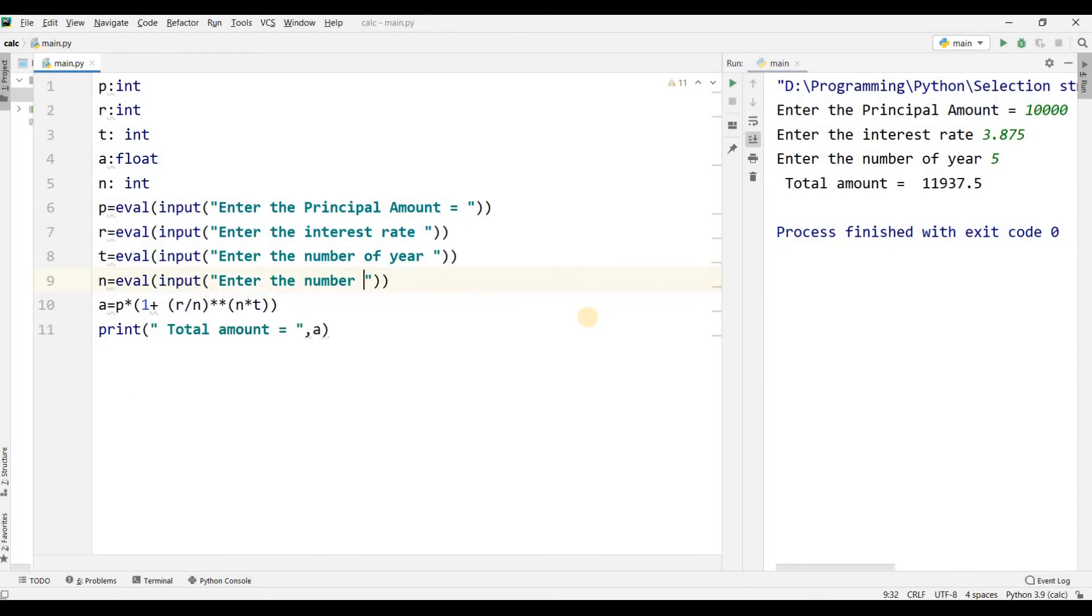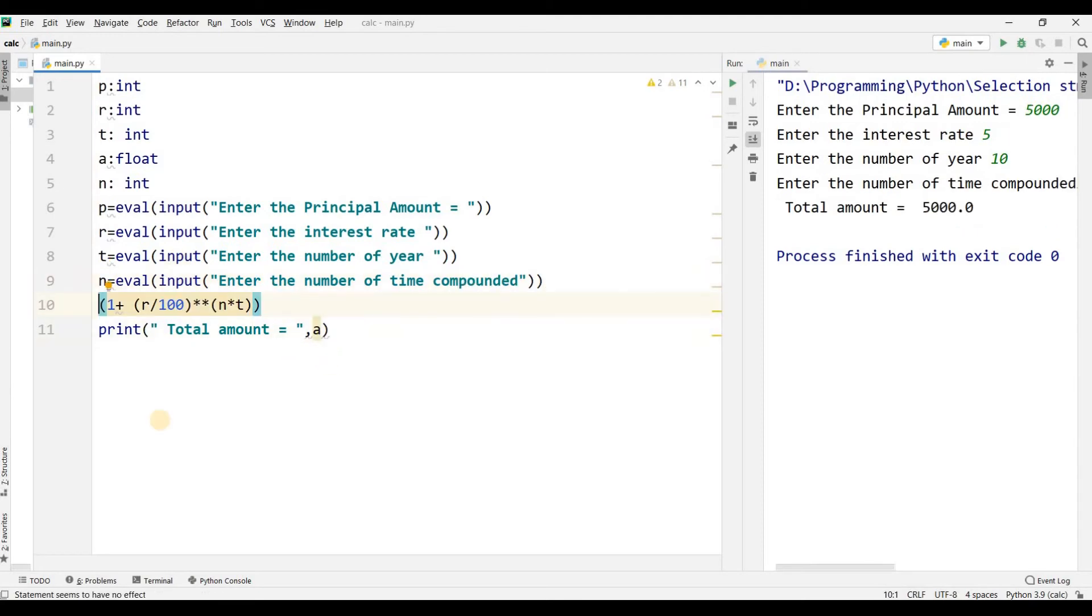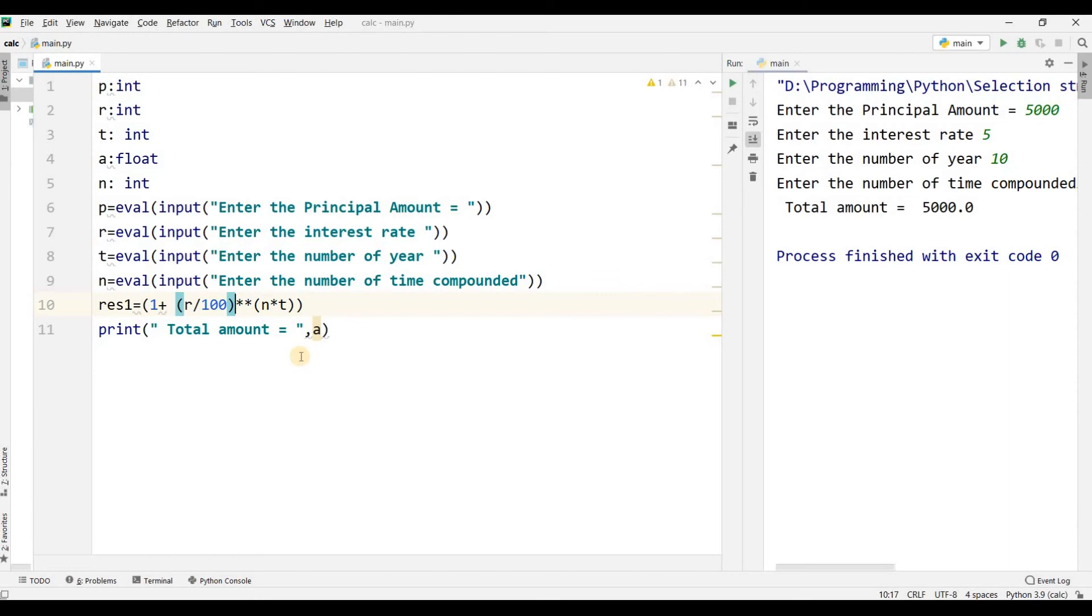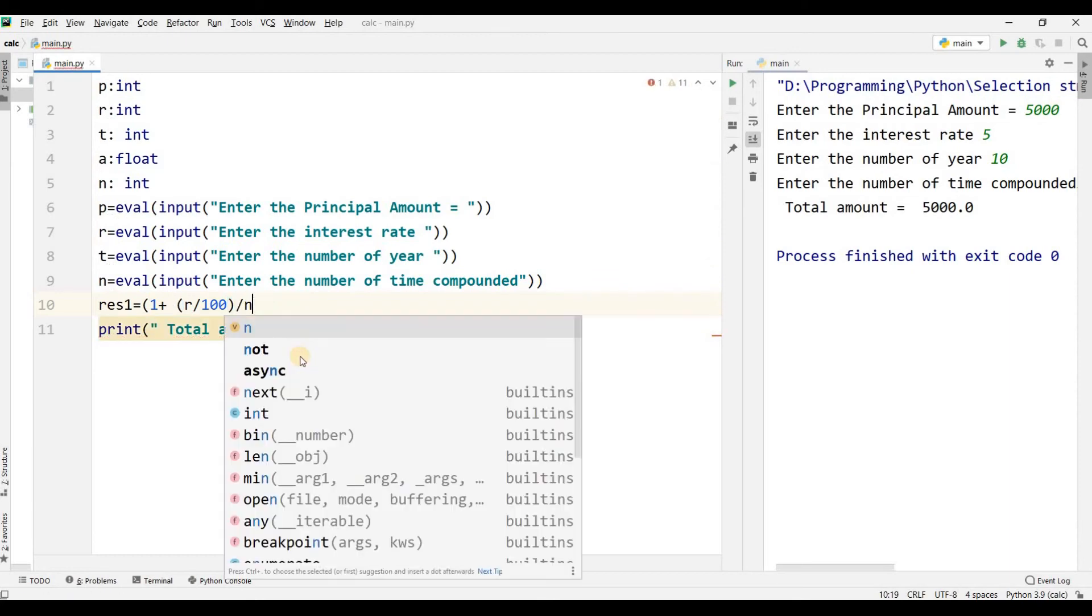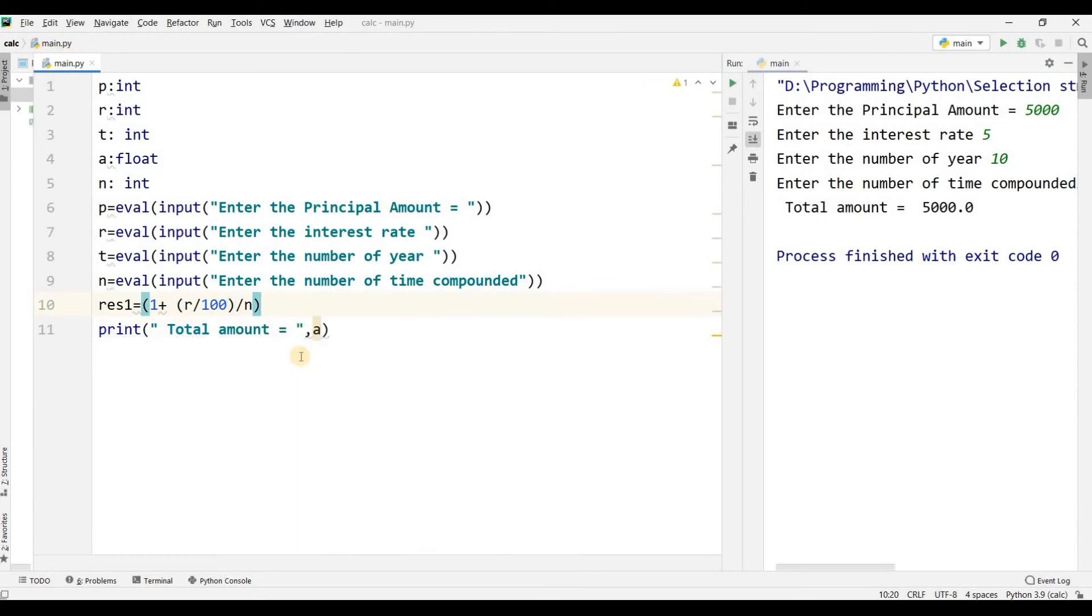Here, result1 equals (R divided by 100, then divided by N, plus 1). That is R over N plus 1.